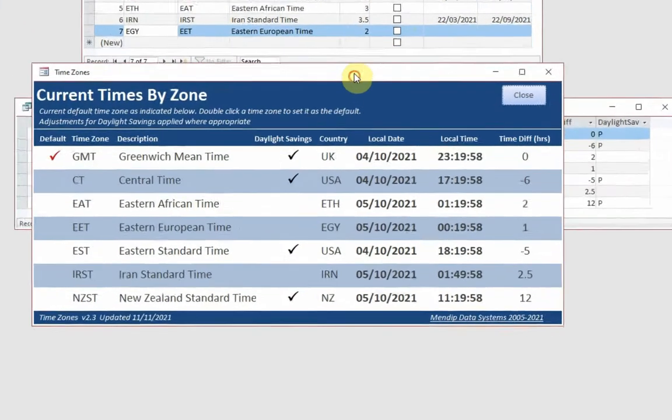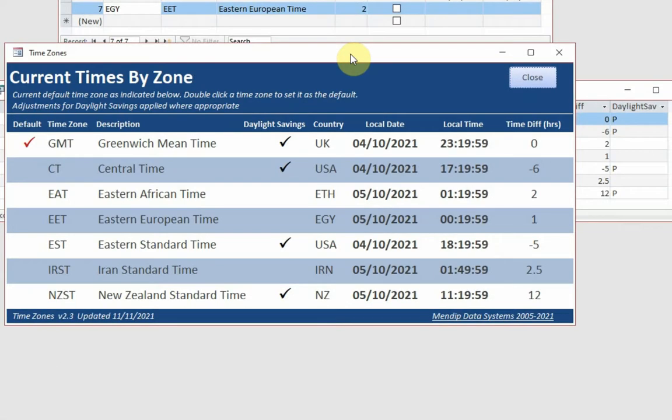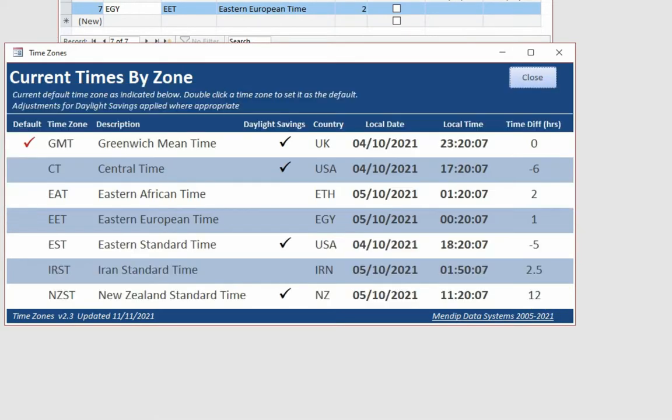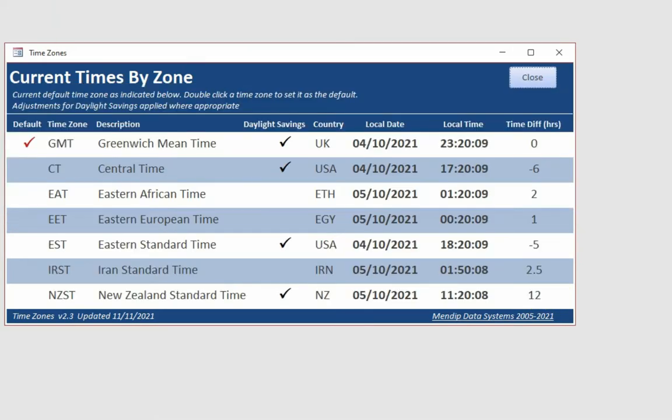And where it passes midnight, the date will also actually change as well. So as you can see there, time differences there actually are as shown at the moment. We can close the query and the table now.